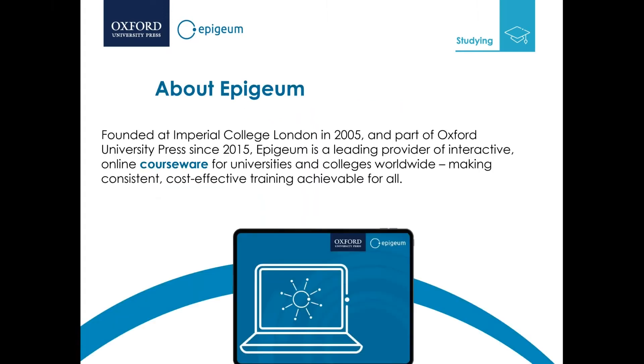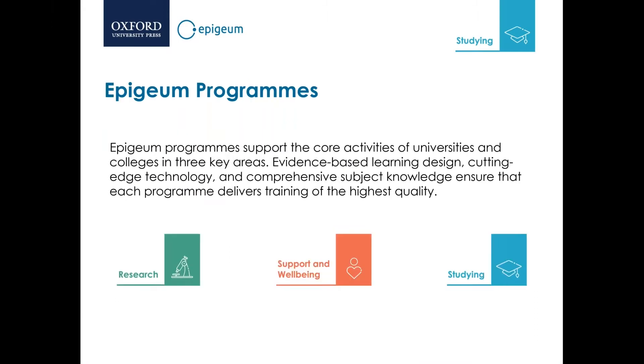Epigeum was founded at Imperial College in London in 2005 and was purchased by Oxford University Press in 2015. Epigeum is a leading provider of interactive online courseware for universities and colleges worldwide. Epigeum programs support three areas of learning: research, support and wellbeing, and studying. Avoiding Plagiarism is part of the studying area.